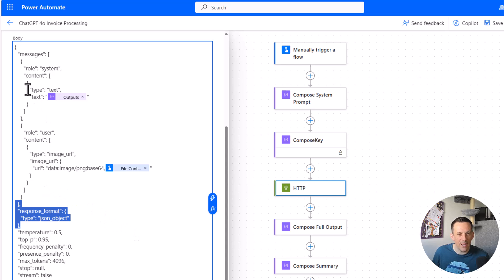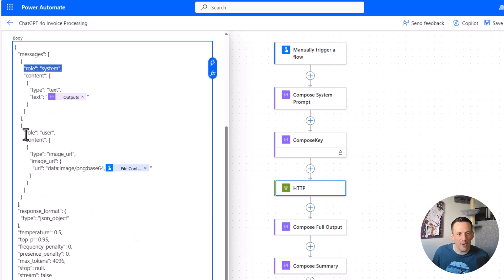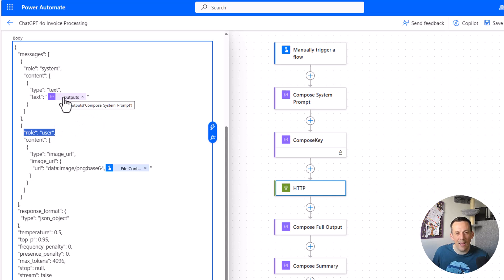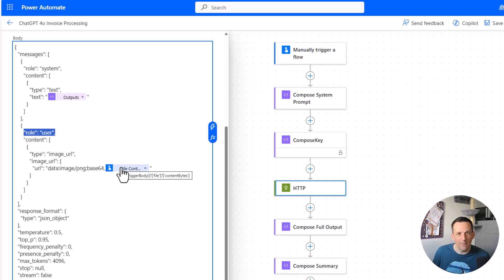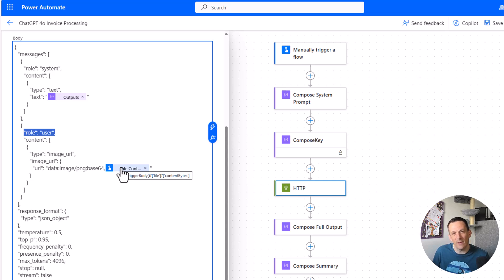You'll also notice I have roles. I've got a system role and a user role. Within the system role I have the output of the system prompt and within the user role I'm using that file content that's passed in the trigger so that we can pass that into the model and review the image and extract all the data that's based on the prompt. All of that lovely invoice and receipt data.